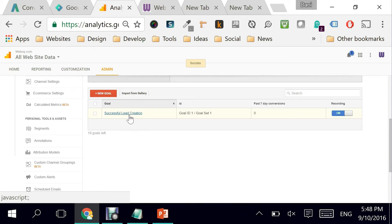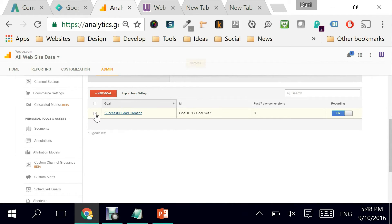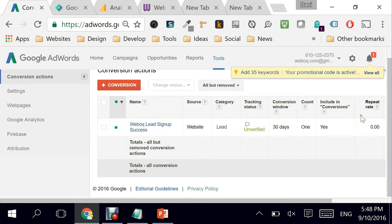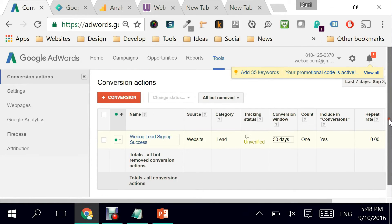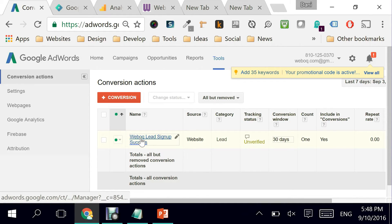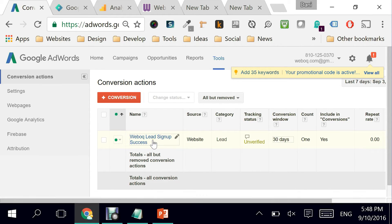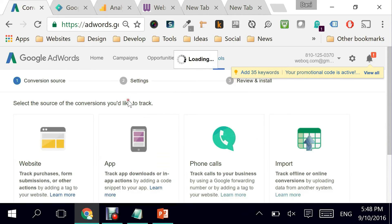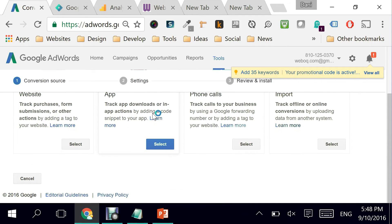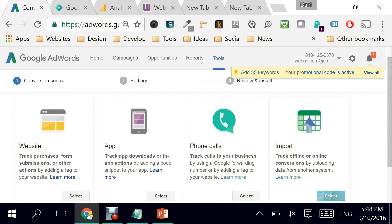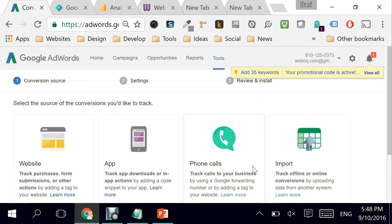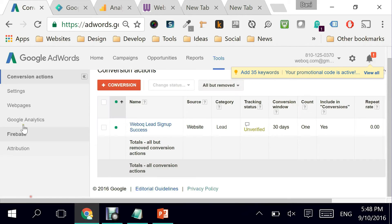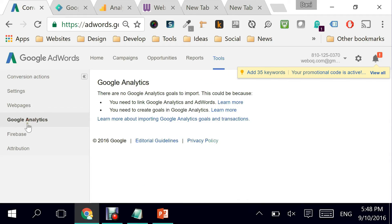Now how do these interact with Google AdWords? If we go here, you see that I'm now in Google AdWords just so that you don't get confused, and this is the previous goal that was created through Google AdWords itself. I could go and add another conversion right here, but that's not the way we do it. It should be done through Google Analytics.